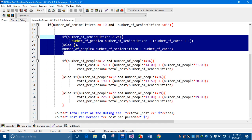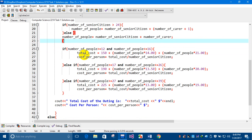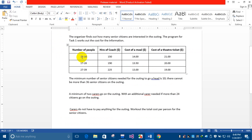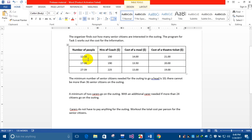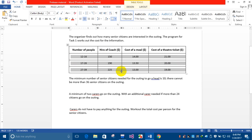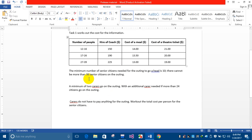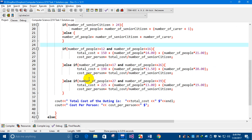After calculating the number of people, the code identifies the cost category. In the table, there are three different categories for the coach, meal, and theatre ticket costs. I'll use this to calculate the total cost and the cost per person.